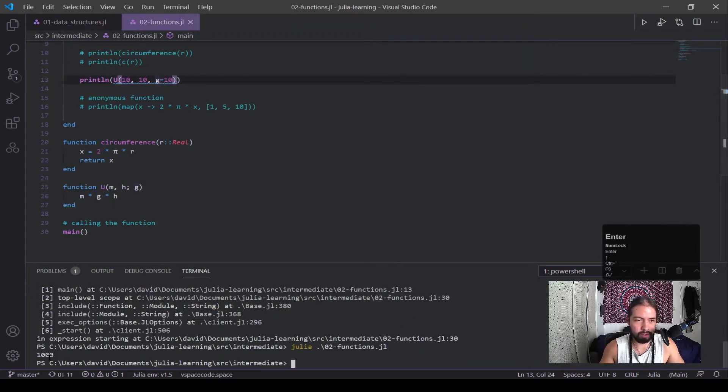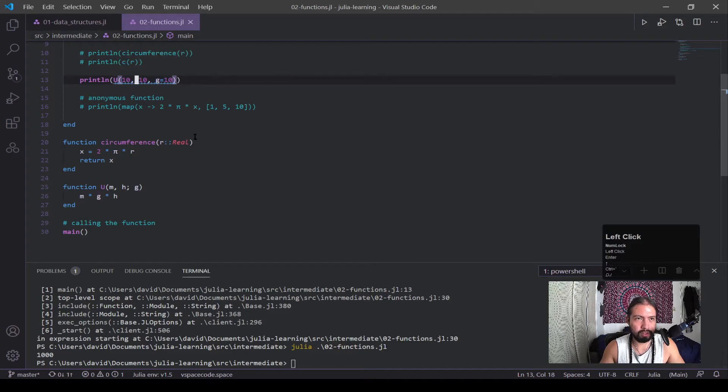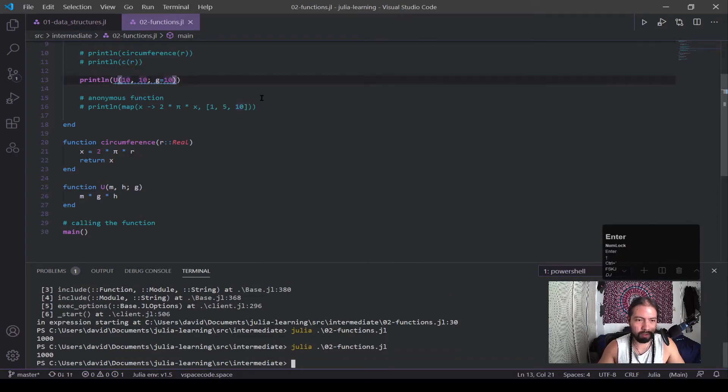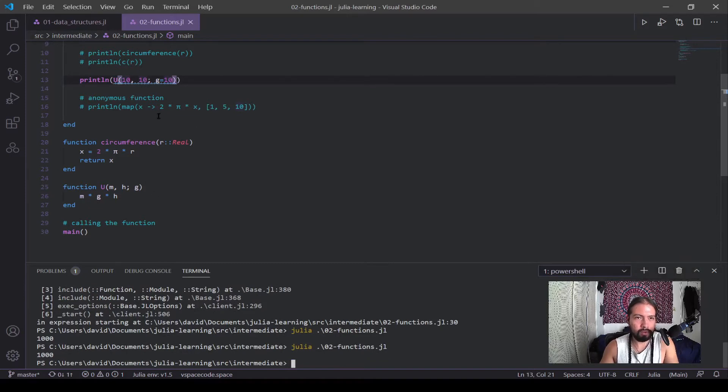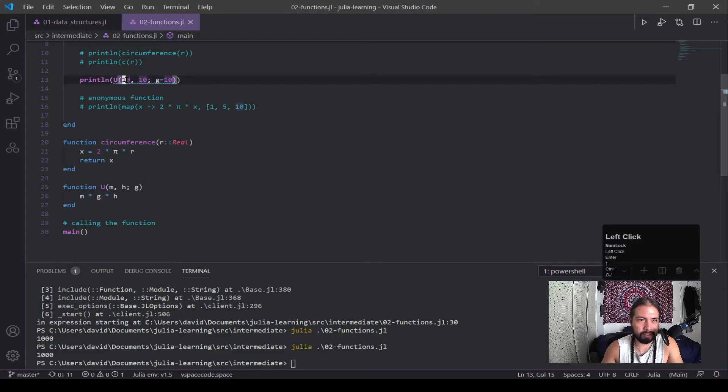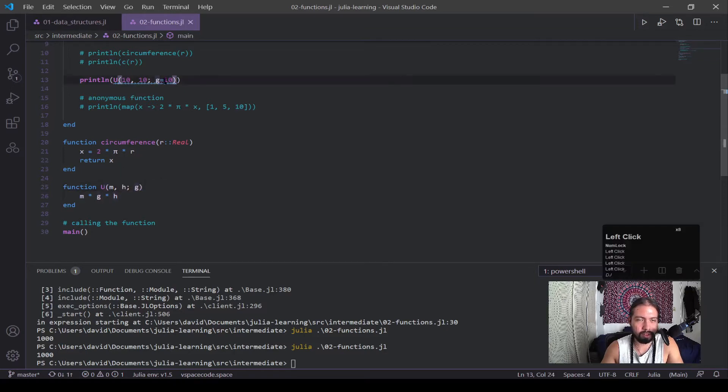You see that it did that math fine. So a keyword argument is an argument that you call by its keyword, which in this case is just g. And 10 and 10, it knows these are the arguments m and h. Then I called g by its keyword and gave it that.